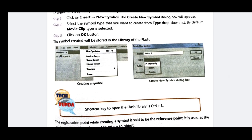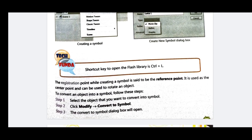In the Flash library, you can view which symbols are available. The shortcut to open the Flash library is Ctrl+L. The registration point, while creating a symbol, is set as the reference point. It is used as the center point and can be used to rotate an object.